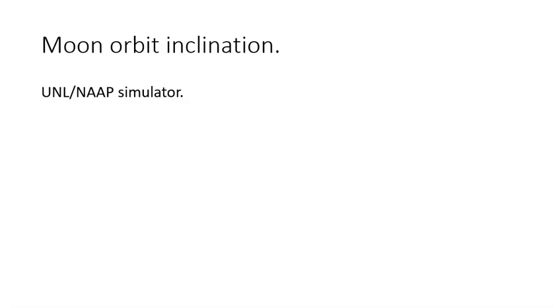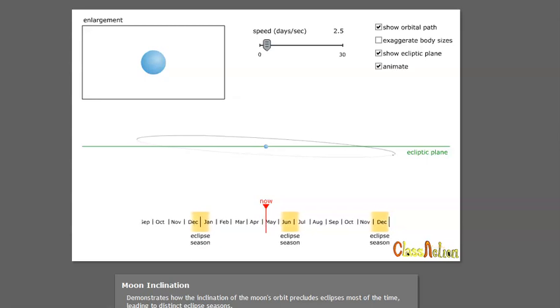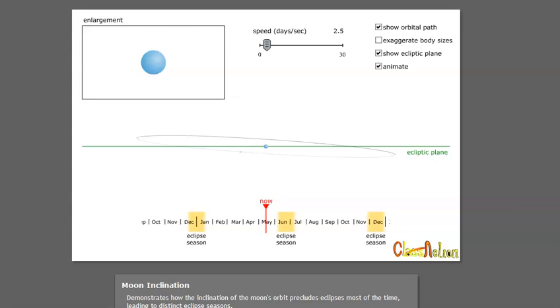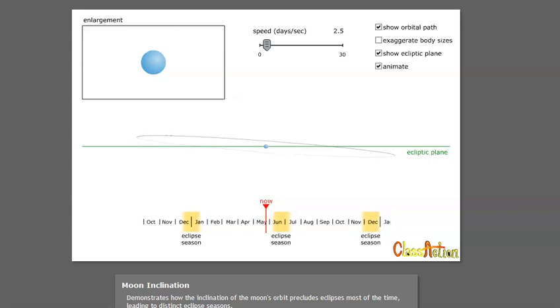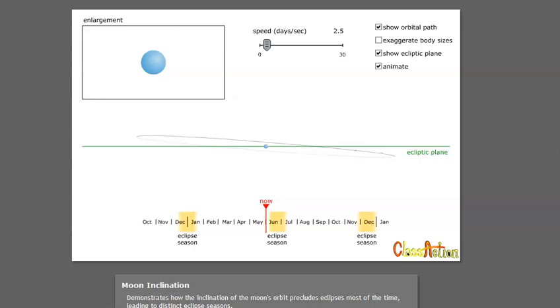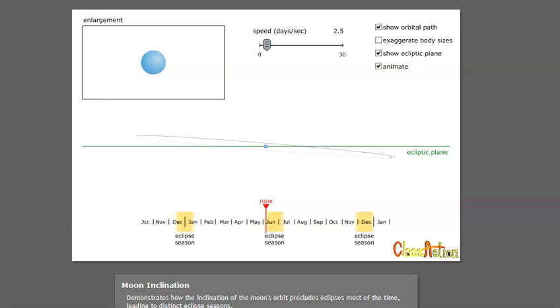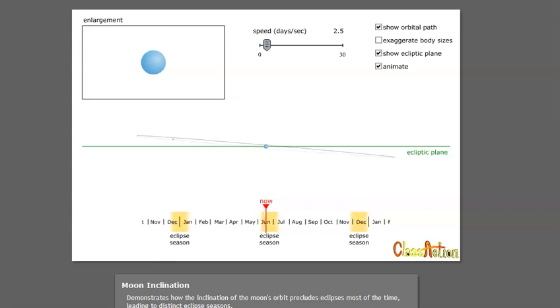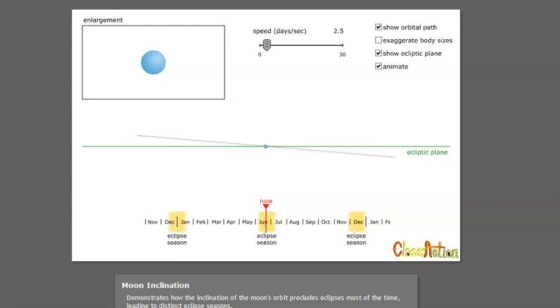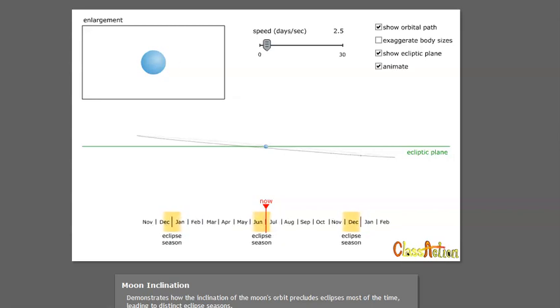Eclipses don't happen every month. Because the orbit of the moon is slightly tilted relative to the plane of orbit of the earth around the sun, and the moon is some 380,000 kilometers from the earth, the alignment only happens roughly twice a year. Even then, only portions of the earth will see the eclipse.